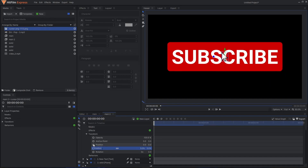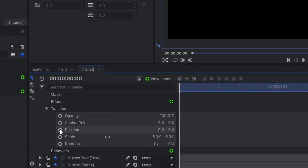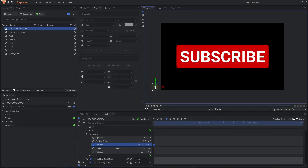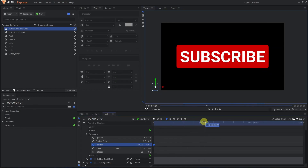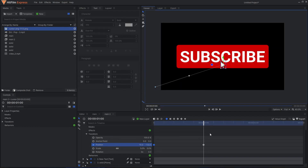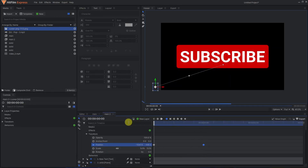Now we'll create the animation on the mouse cursor. Activate the keyframe by clicking the icon next to Position and change the position, bringing it to the left corner. Move forward in time by about a second and change the position again, bringing it to the center. HitFilm will automatically create a keyframe for you.